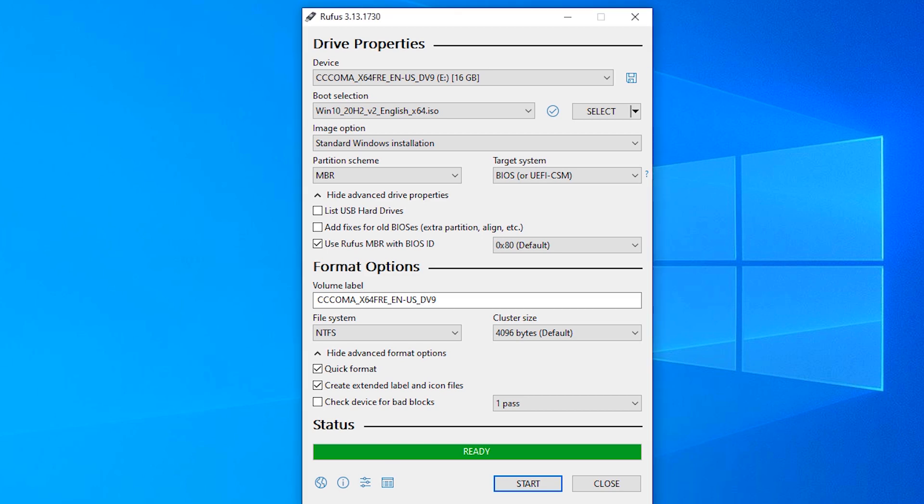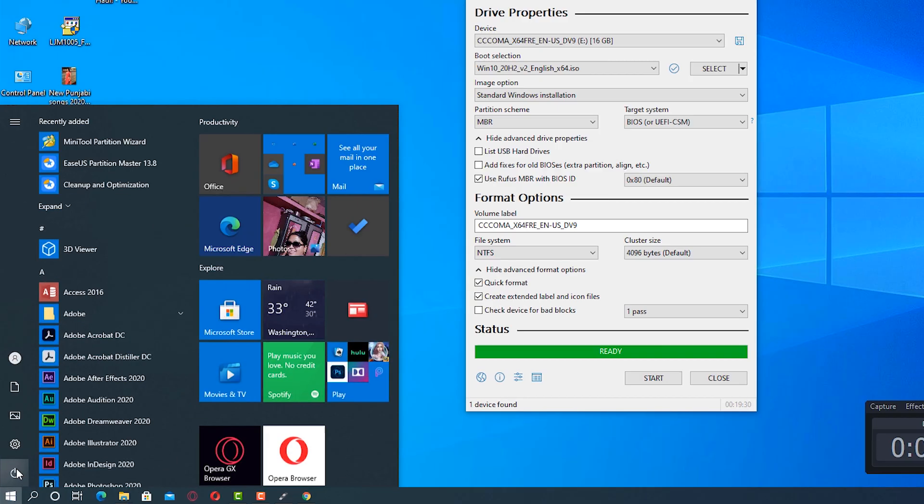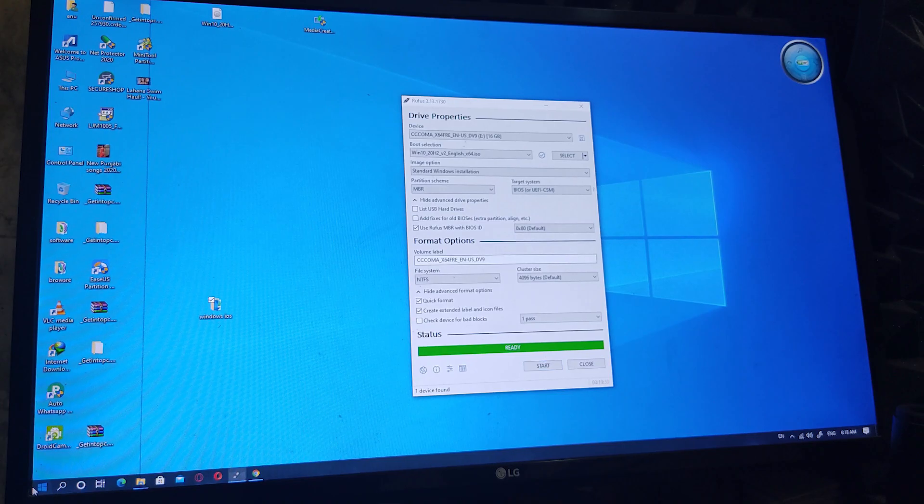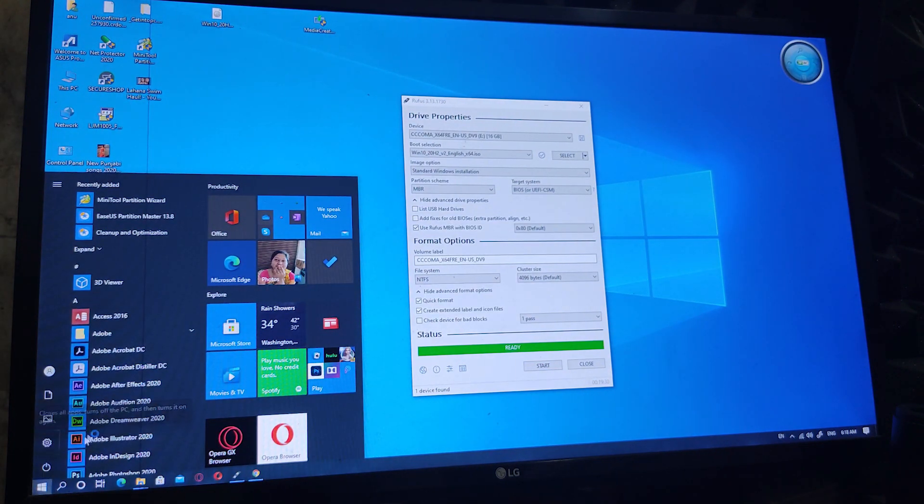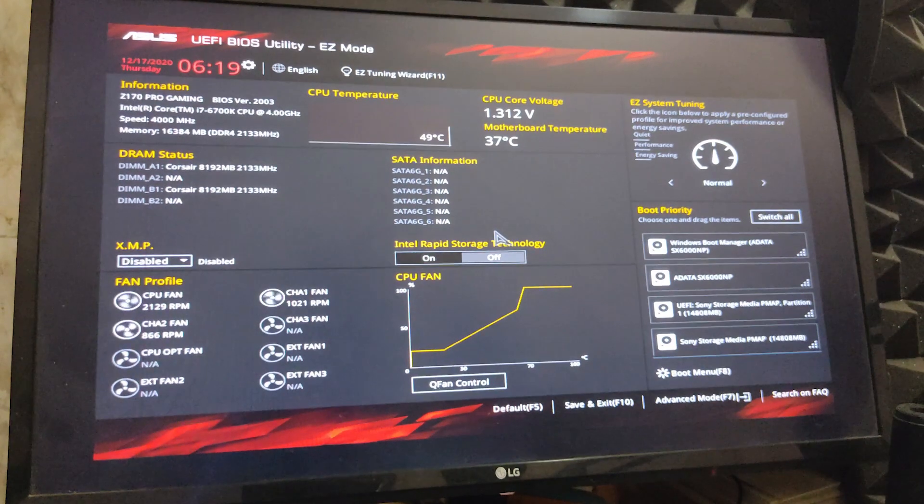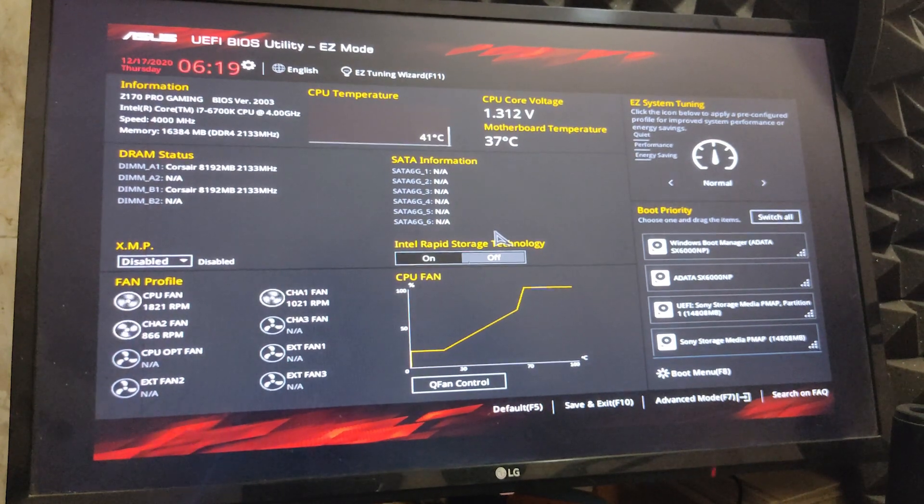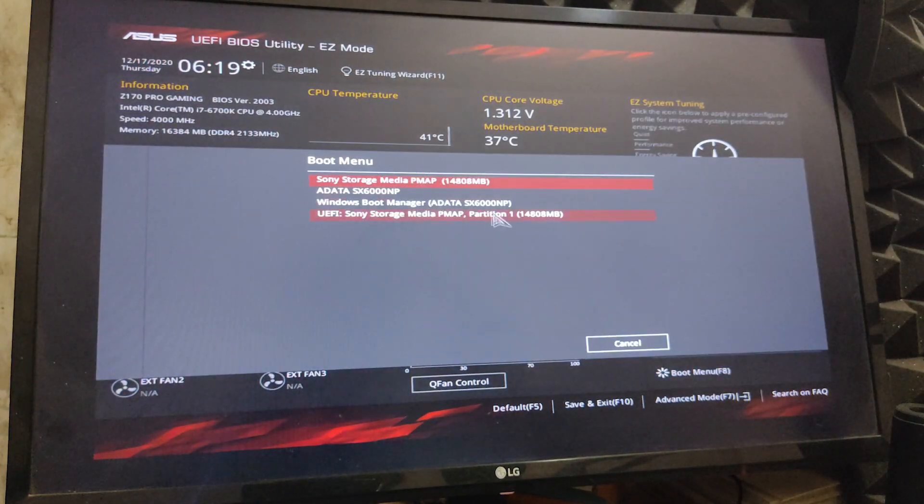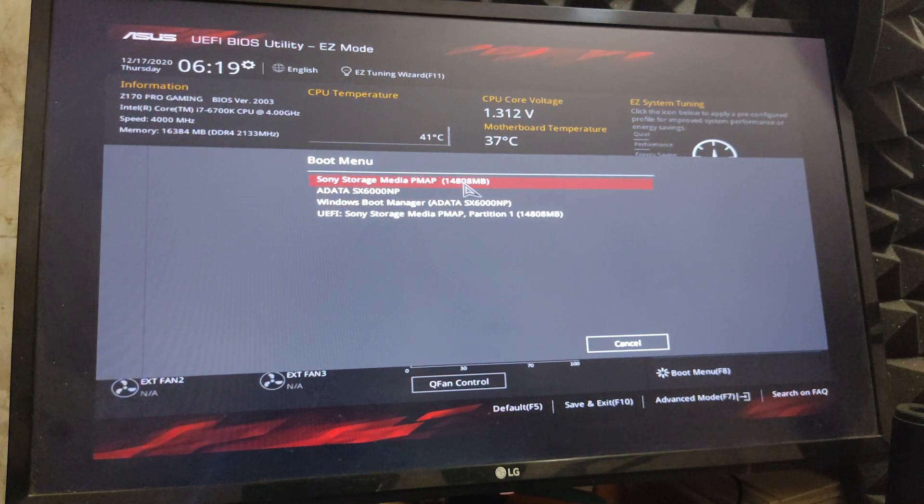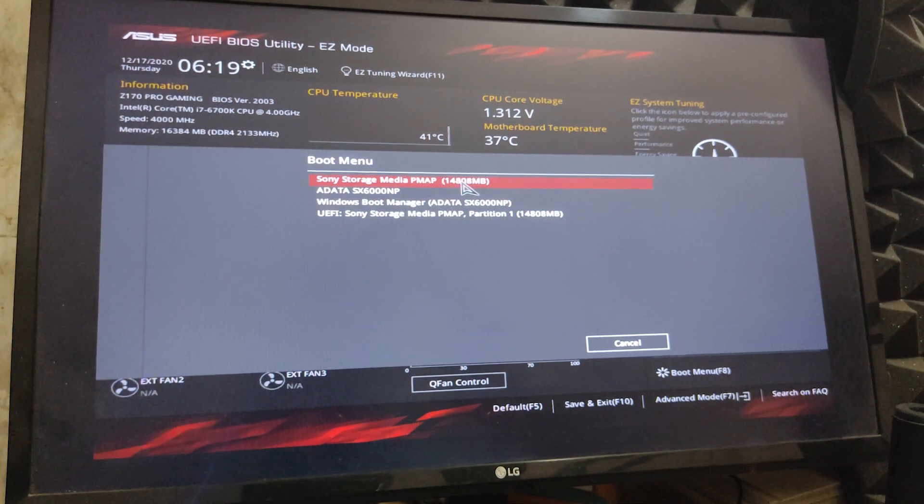Our bootable USB drive is ready. Go to start and restart your machine. We are going to restart our PC and boot to our USB drive or bootable device.